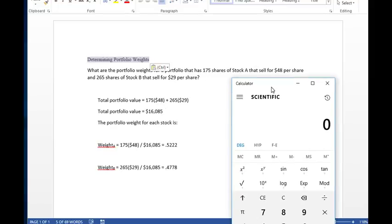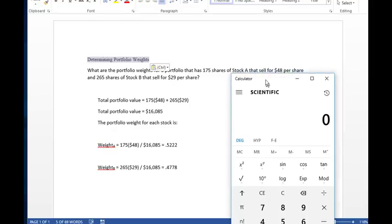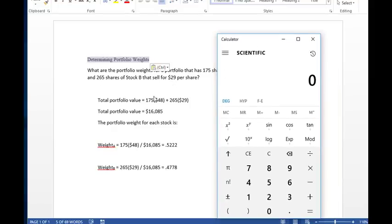And then you're going to add that to the 265 times 29, which is the number of shares that we're in the problem and the price for each one of those. So when you multiply those out, they equal 16,085.